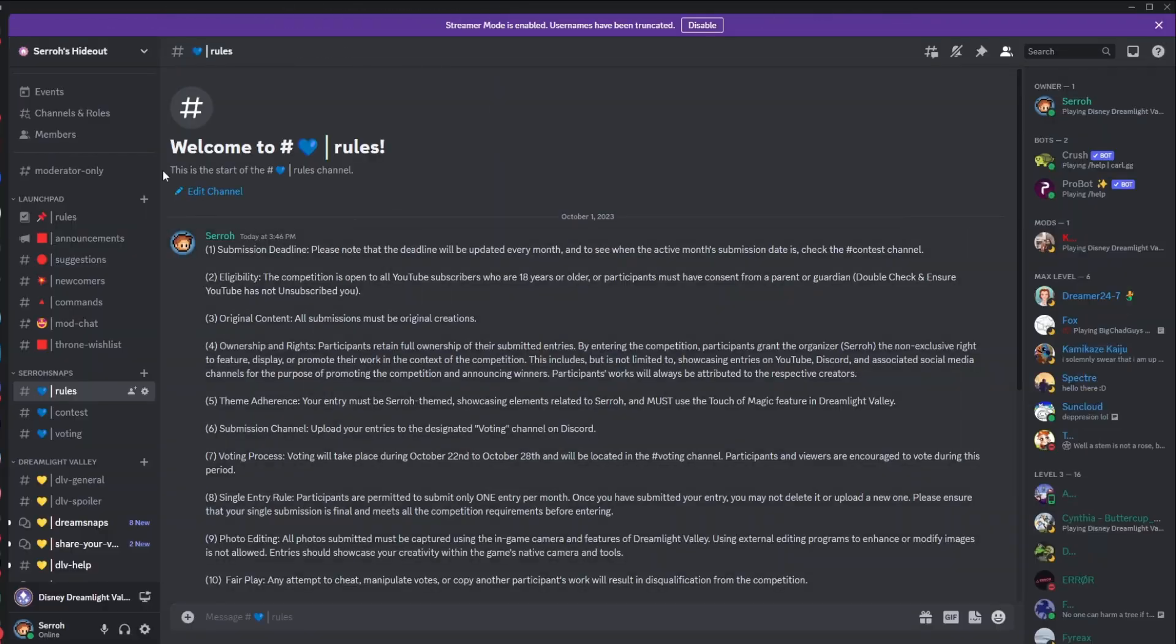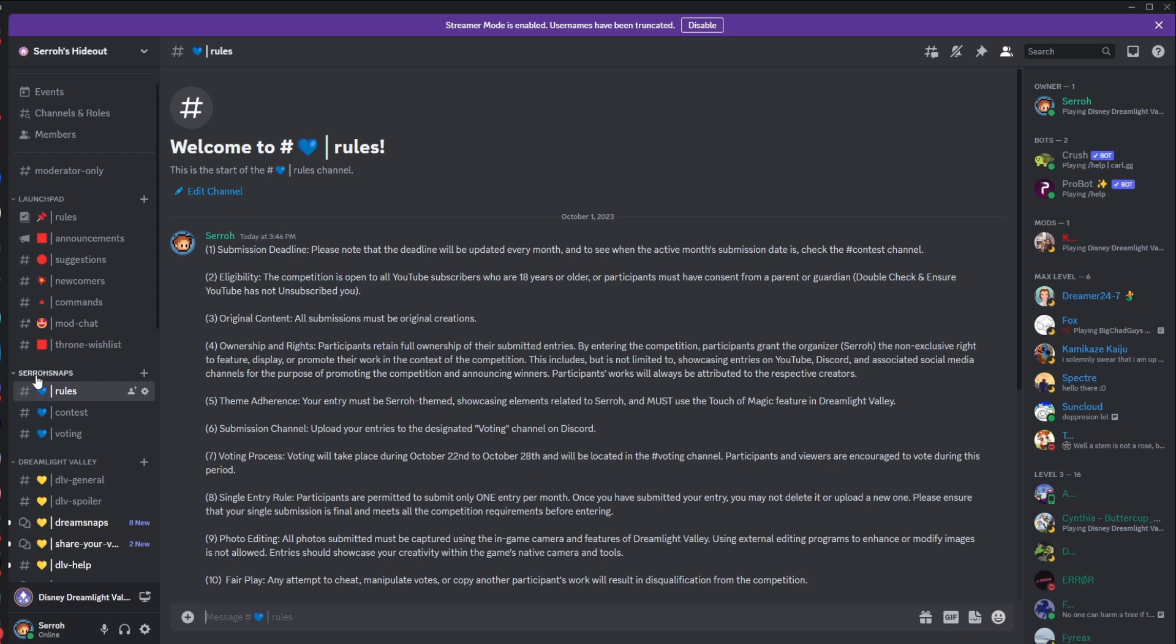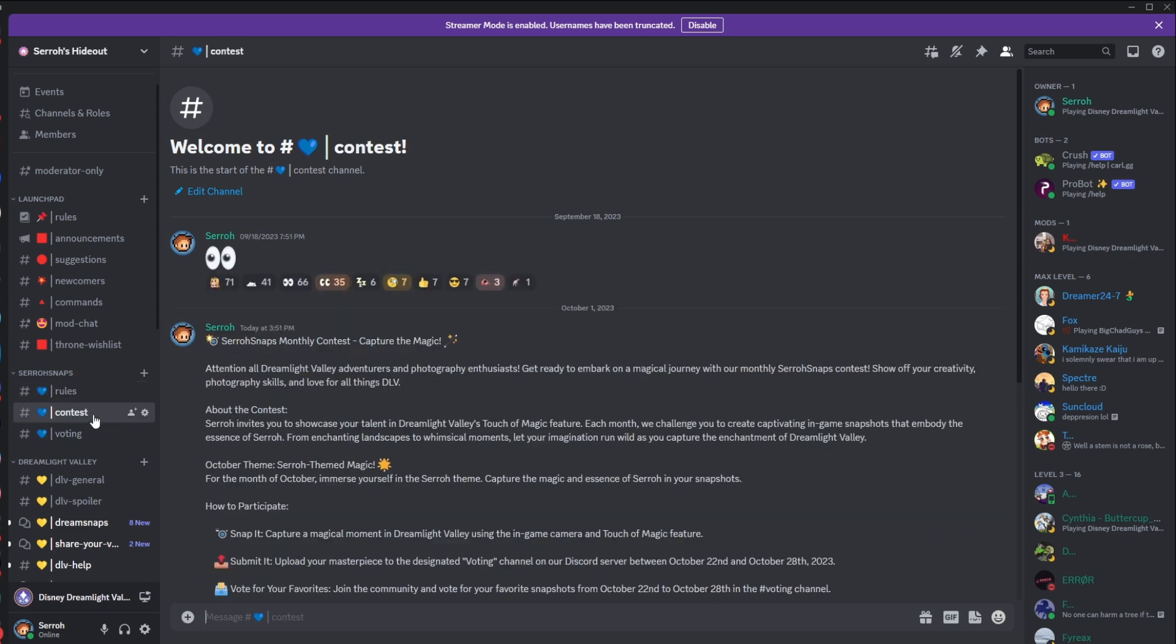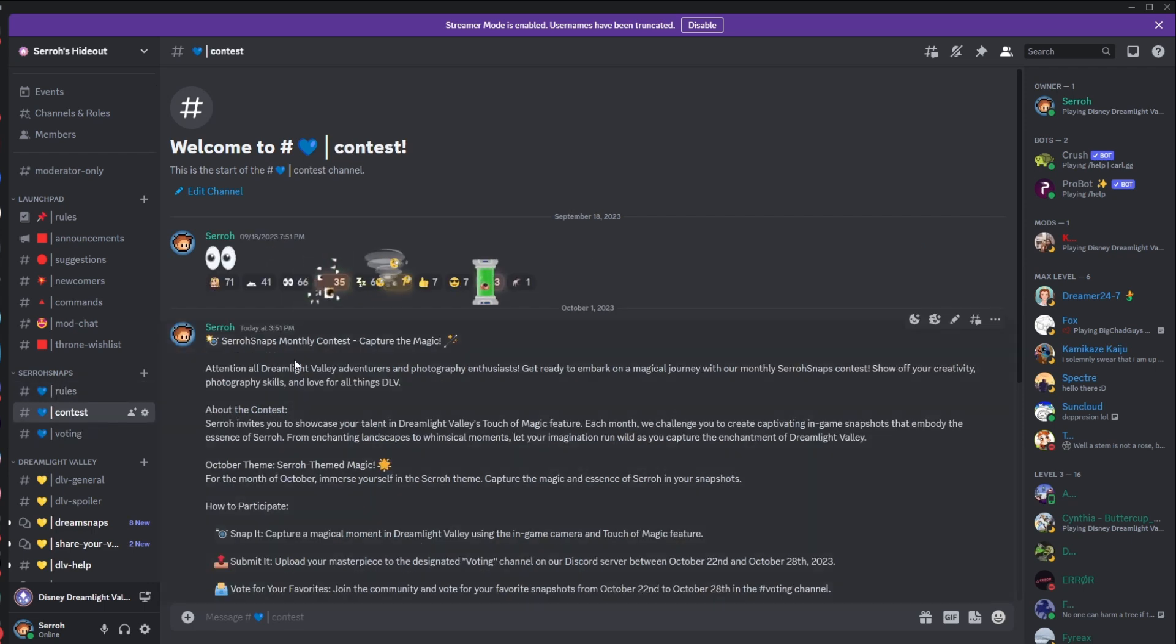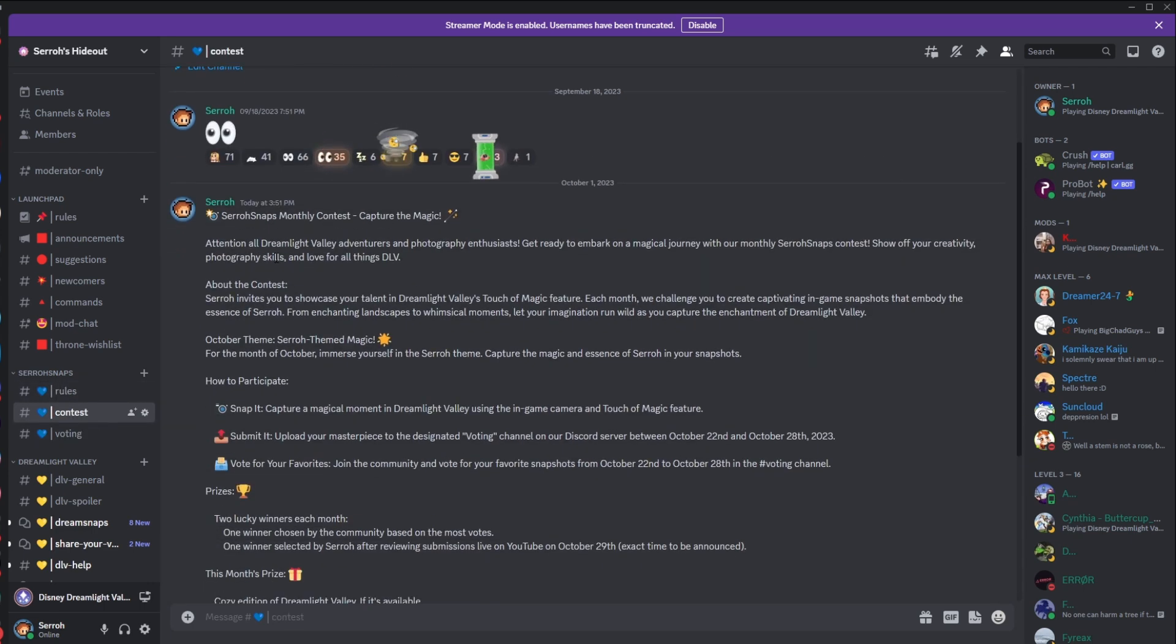But that is just the introduction, and yeah, let's head over to Discord. All right, so you can find this over here. As soon as you join Discord, you're going to see this Surosnaps challenge right here. We have three different categories already. We have rules, contests, and voting.